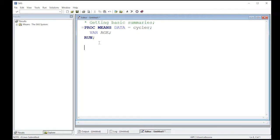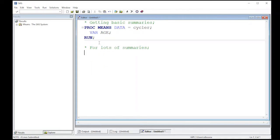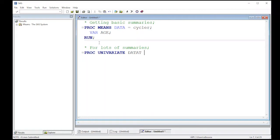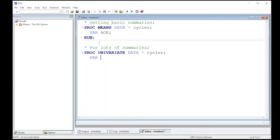Now there's another procedure that gives even more summaries. For lots of summaries, use proc univariate. If you're familiar with R, you realize you have to ask for everything, which is kind of annoying. Proc univariate is the opposite problem, as you will quickly see.